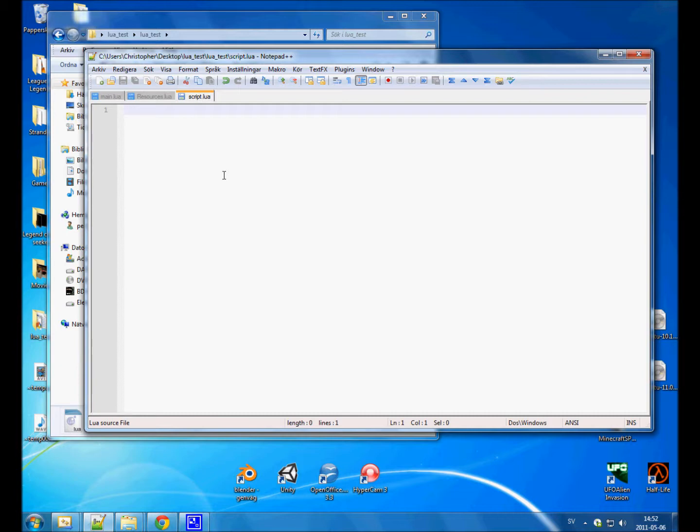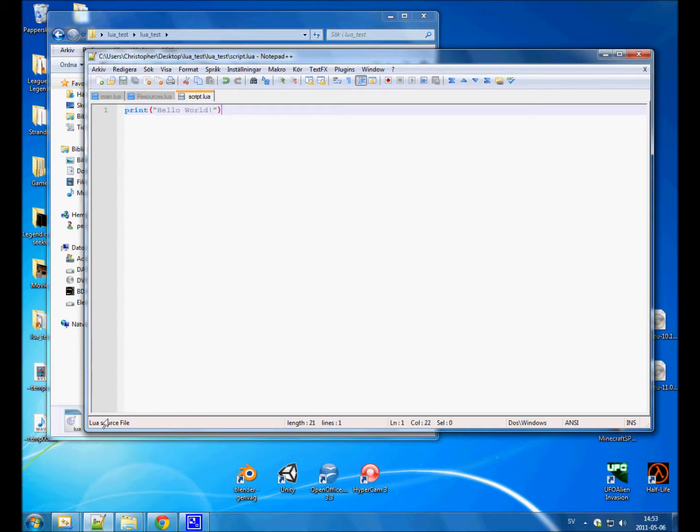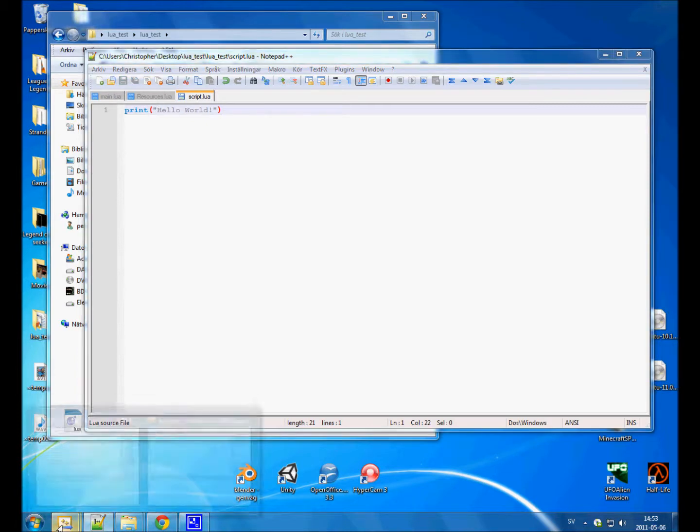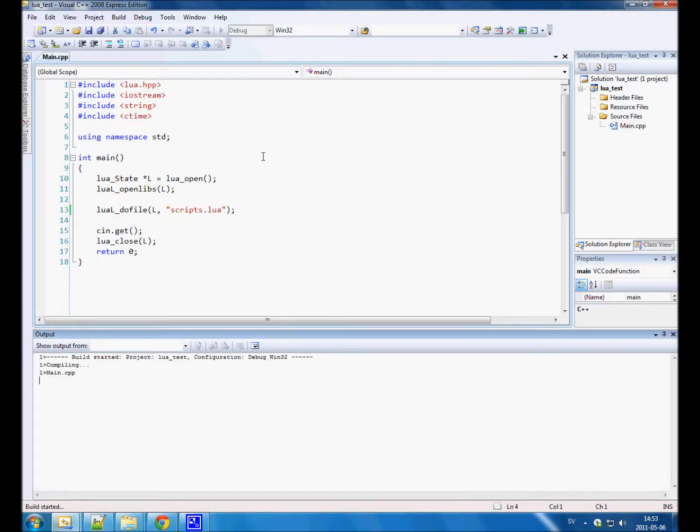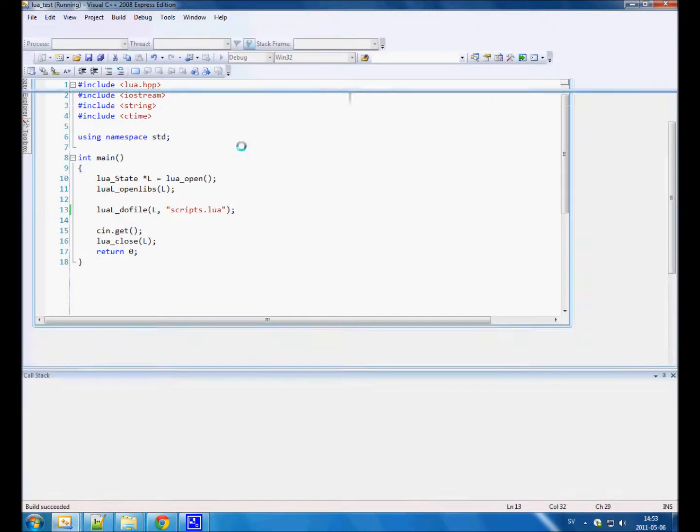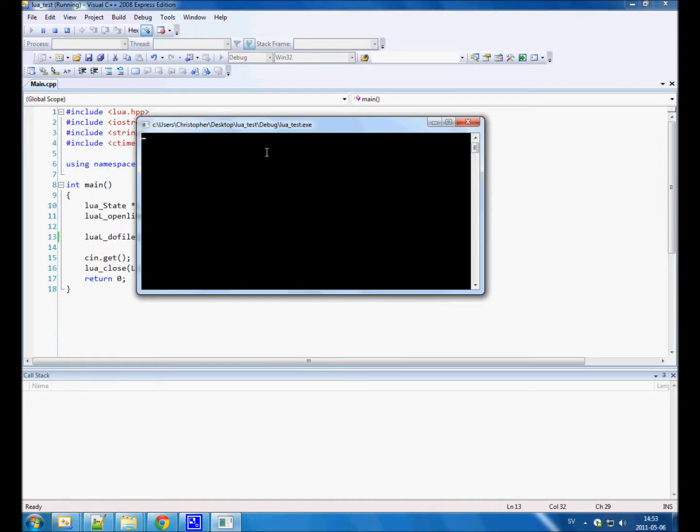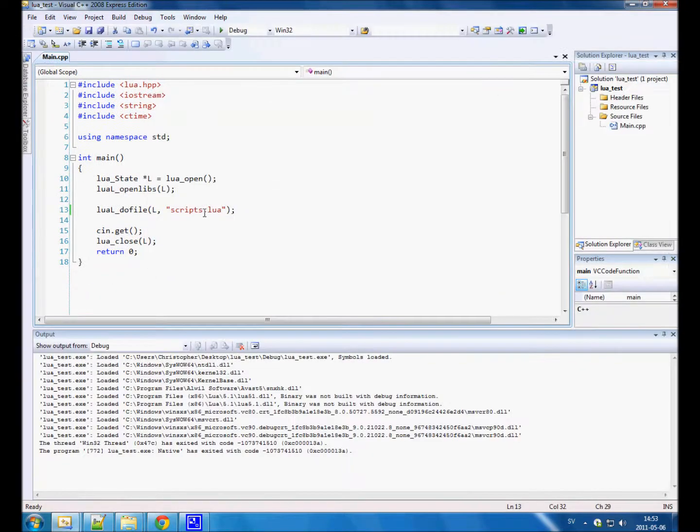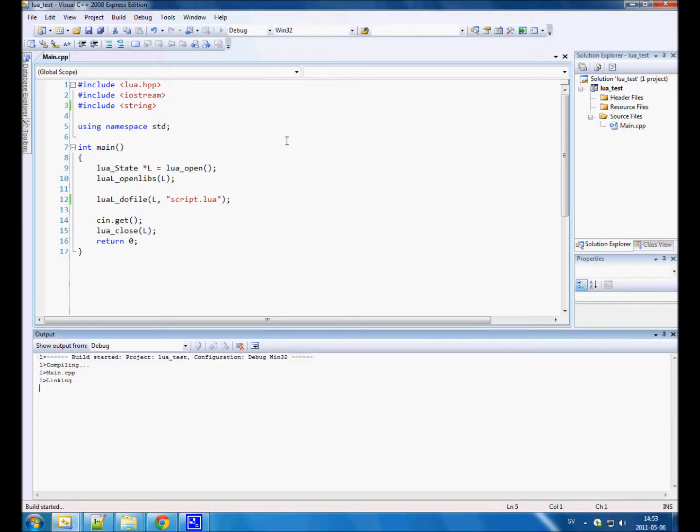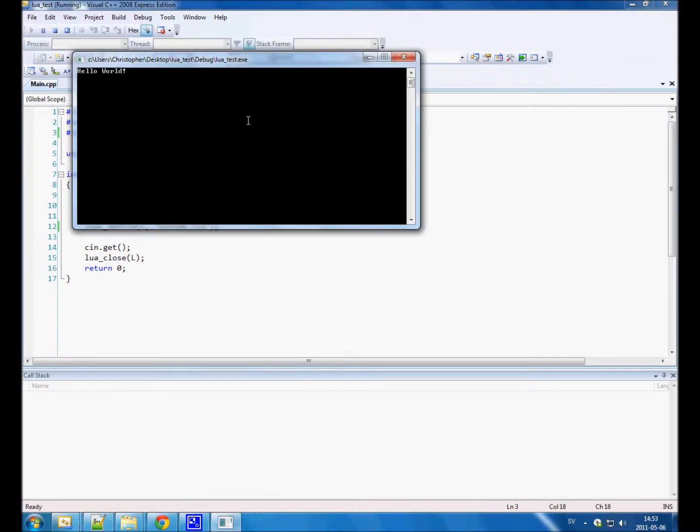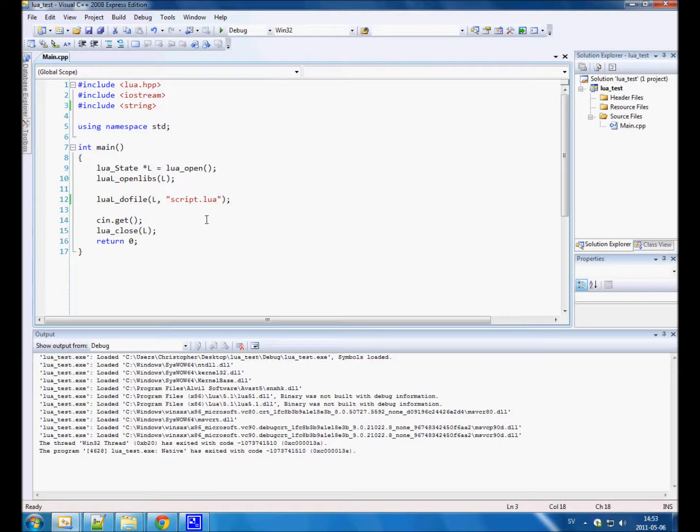Let's just do a simple script printing out hello world. Let's run that code. It does not work because I specified the wrong name. So, hello world. Yes. That's exactly what we wanted to do.